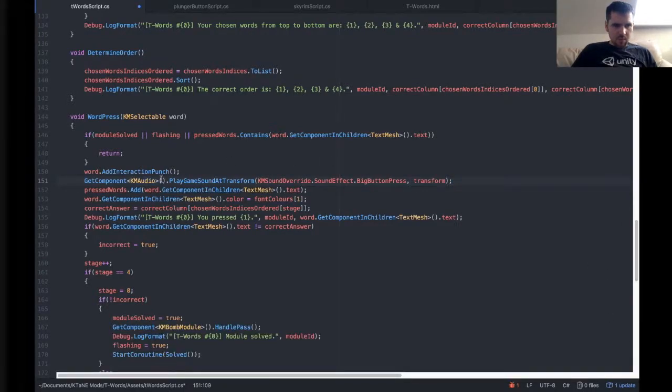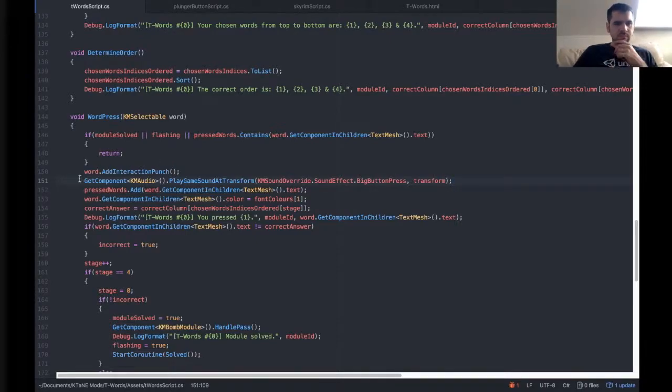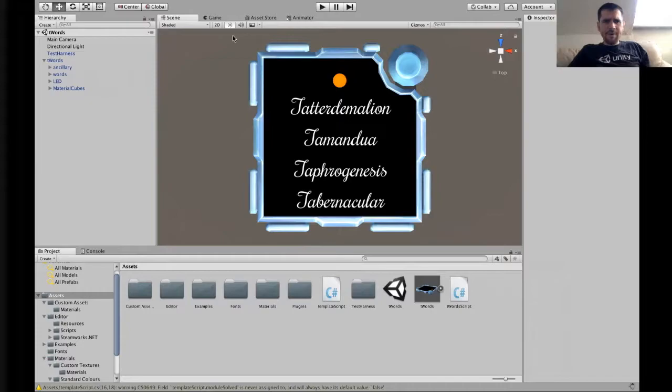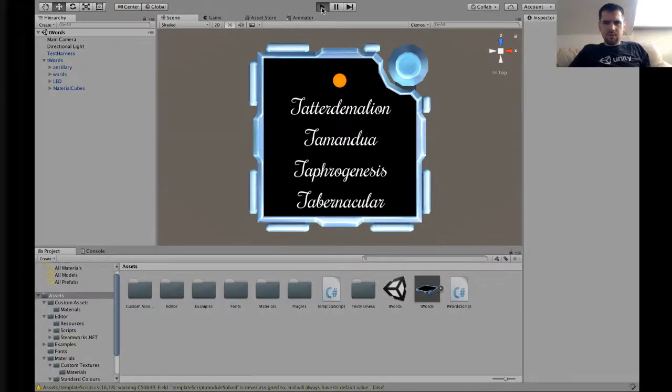Get a component, change sound over, KMSound effect, big button press, transform. And that means every time we press a button, it might not show it up in Test Harness. I don't think it does do in-game sounds in Test Harness, but let's find out. No, nothing there.